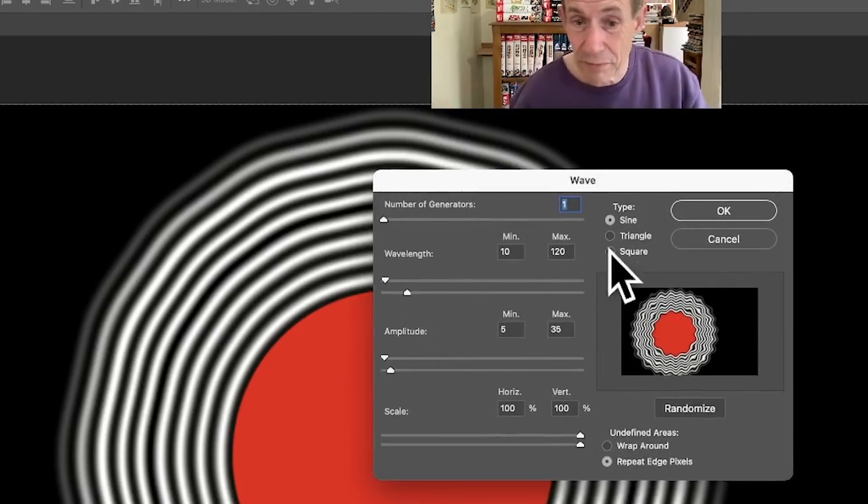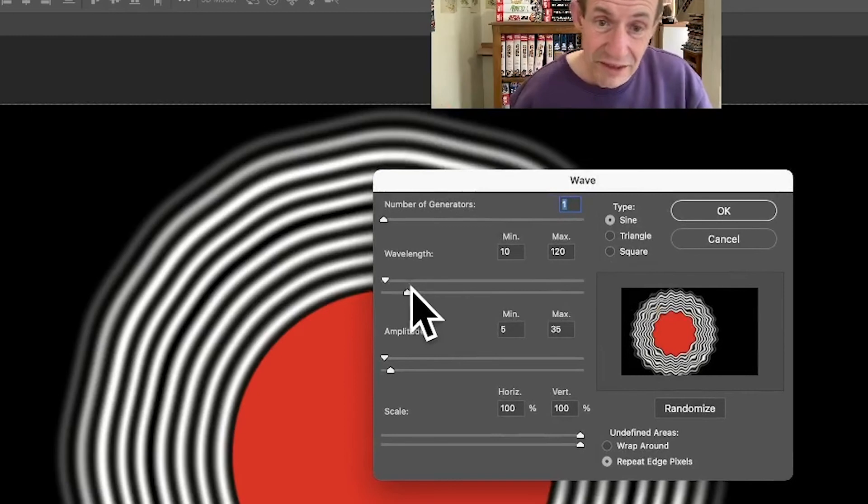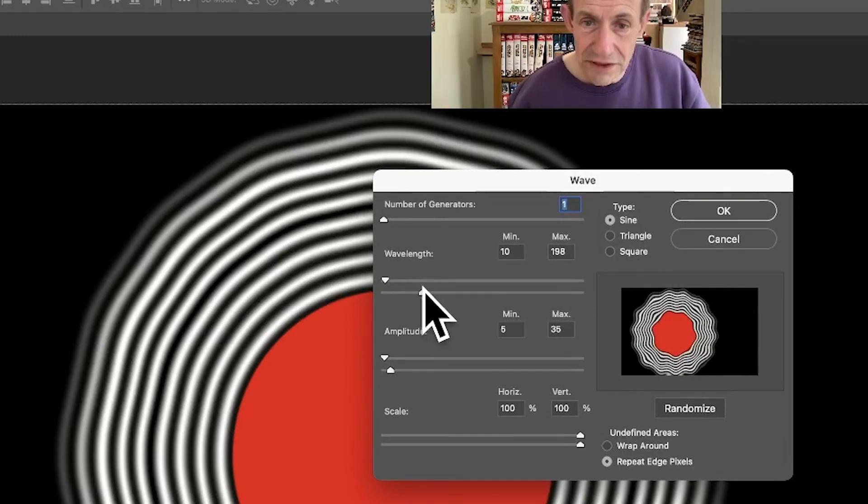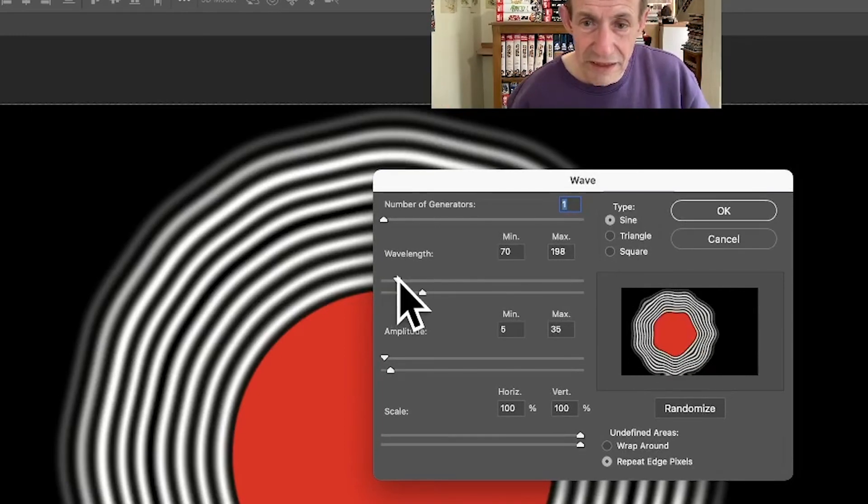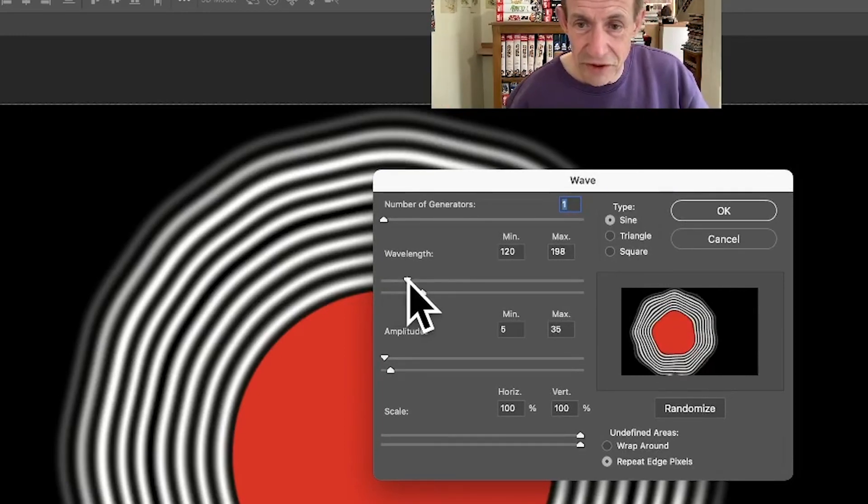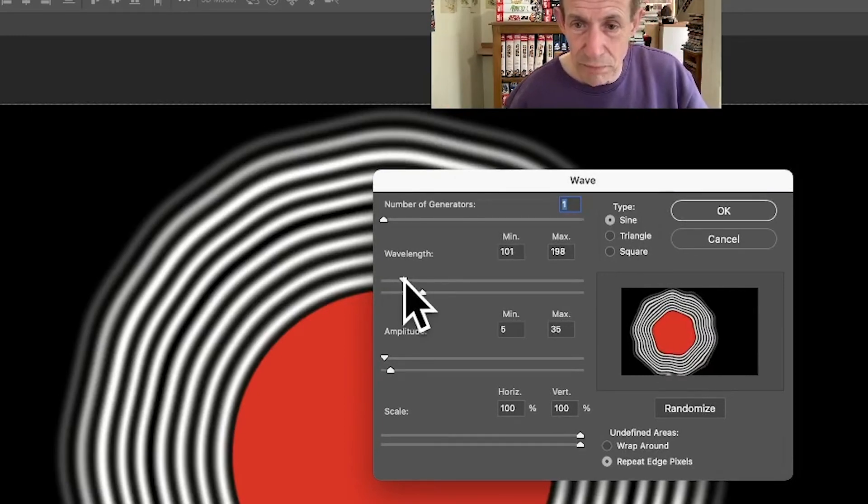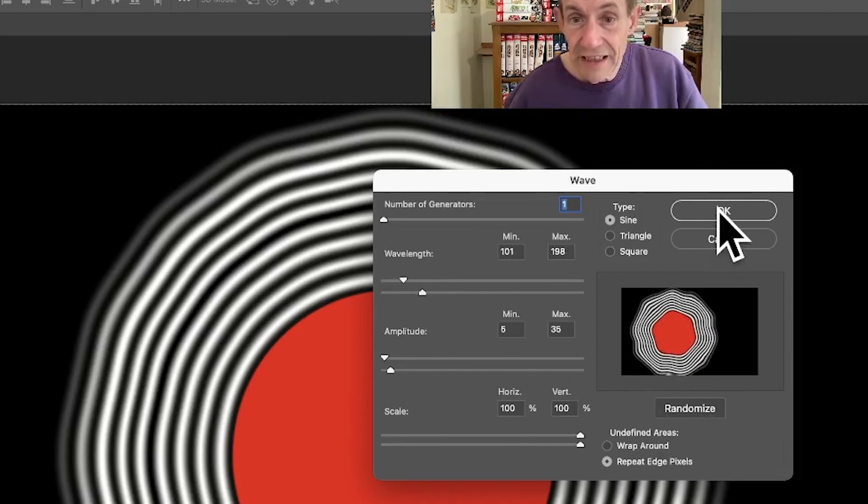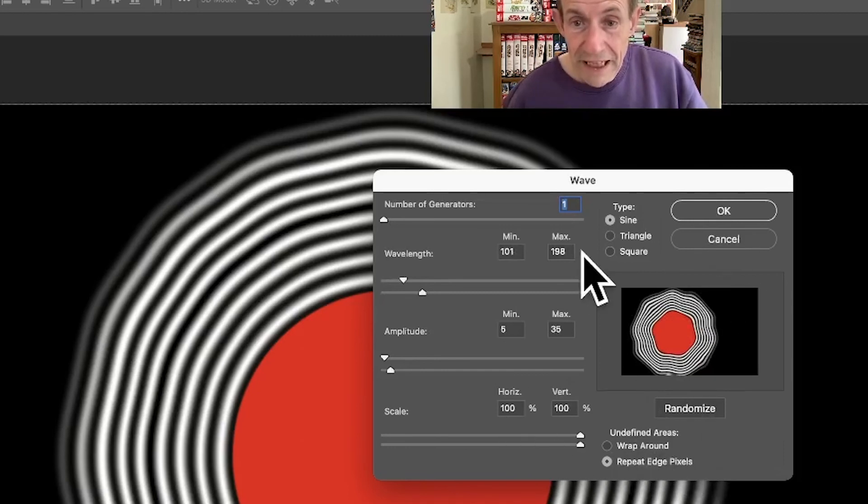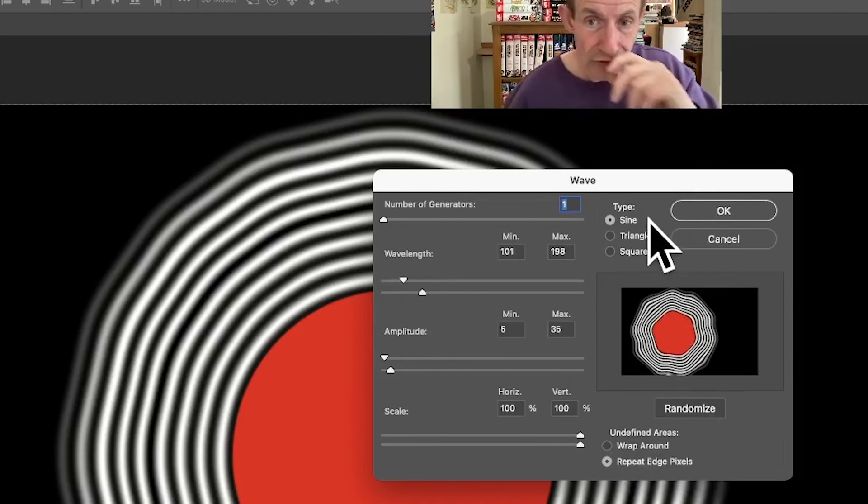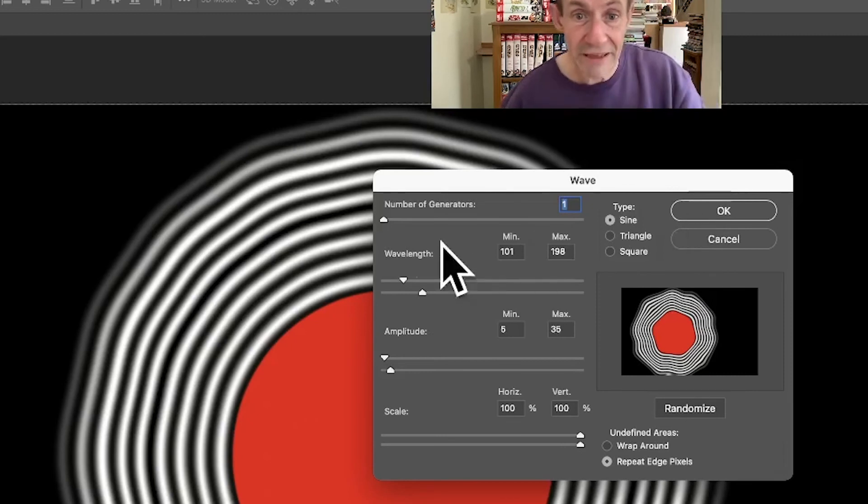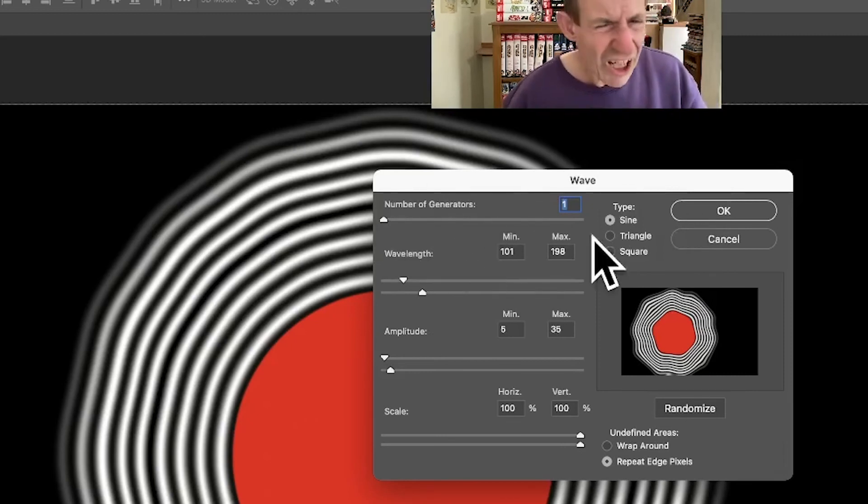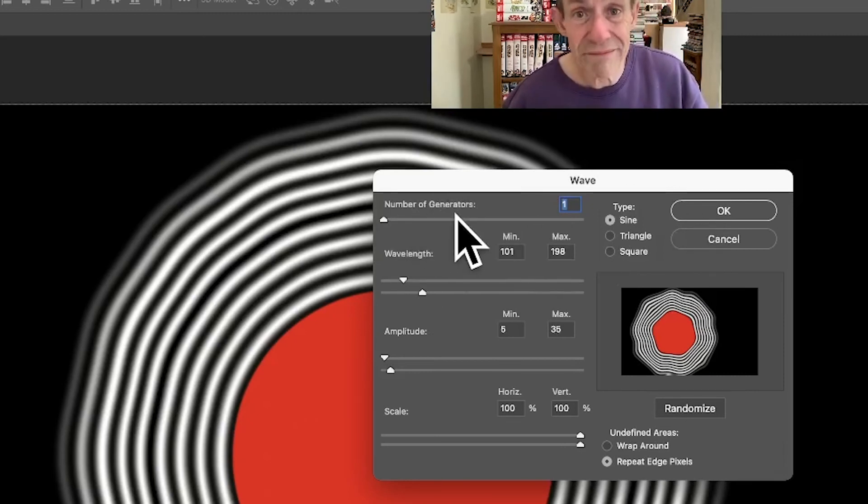But these tools, it would be nice just, you can see you can make a nice wobbly effect there. And again, repeat edge, using the sine option there. I always go for number of generators one.